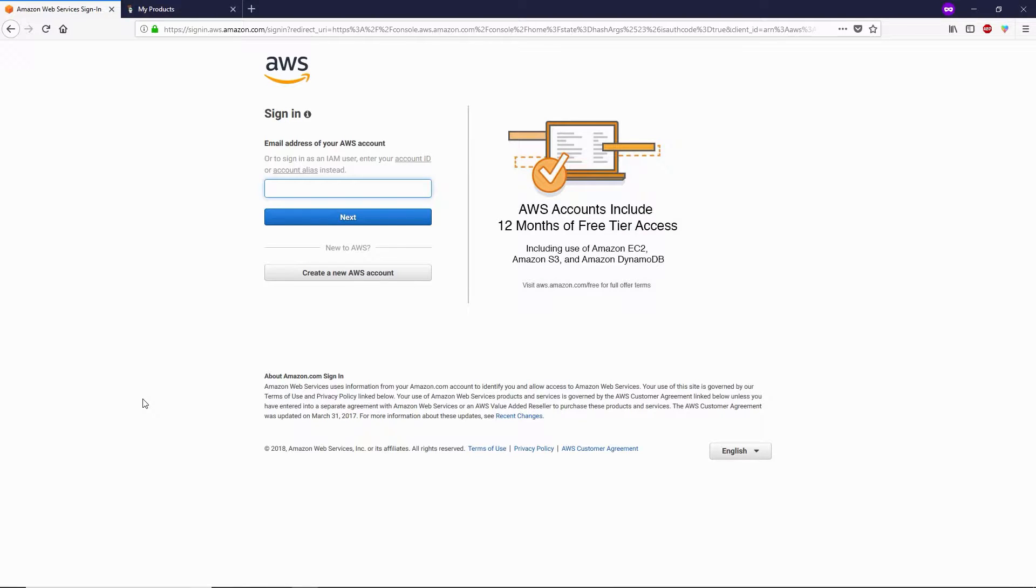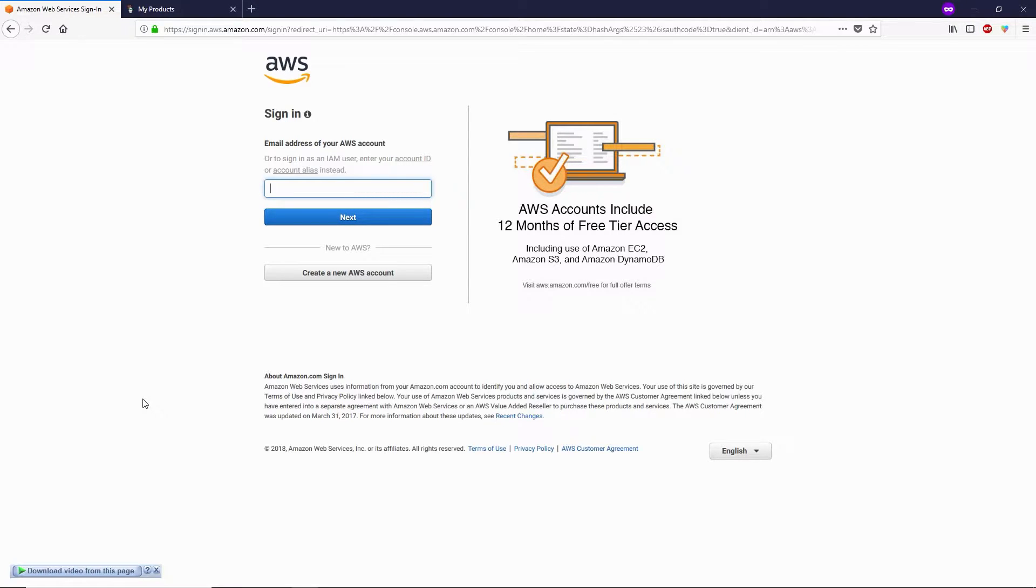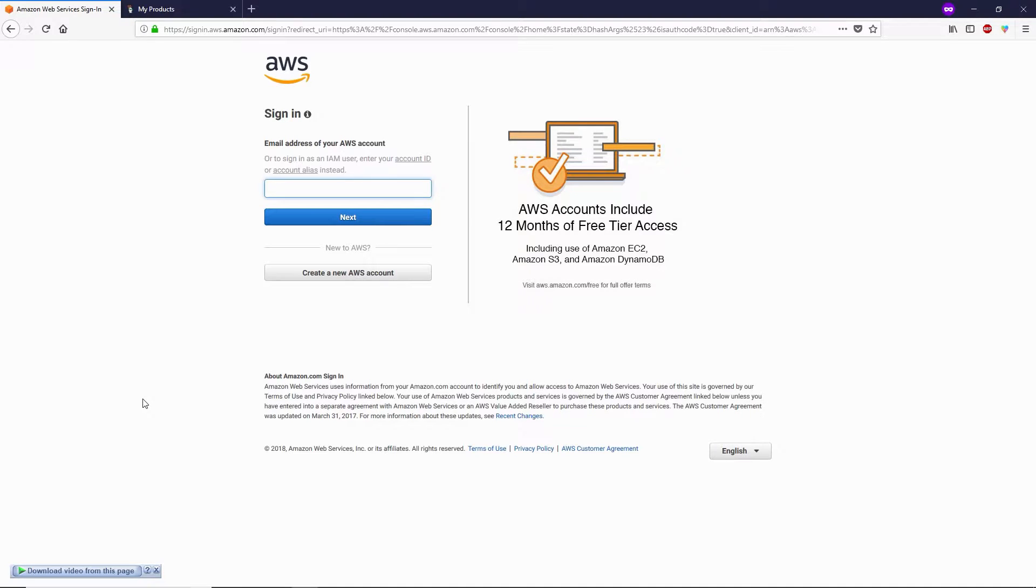All right guys, let me show you how you can link your domain name with Amazon AWS. If you don't have an AWS account, you can create one by watching my previous video. Next, you need to install WordPress in AWS. Now it's time to link your domain name.